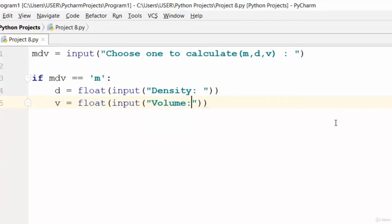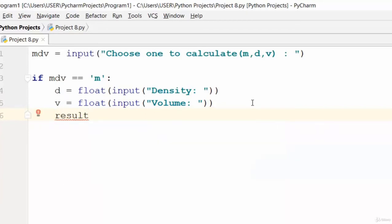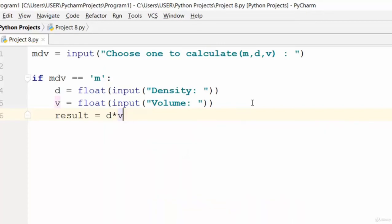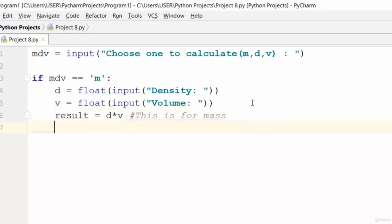Volume equals whatever the user inputs. Then we check the result: result is equal to d multiplied by v. Note that there's no need to put a semicolon at the end — this is not like other programming languages. This block is for calculating mass only.